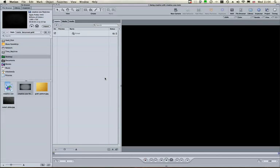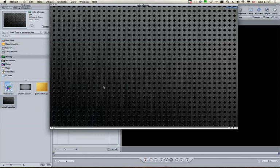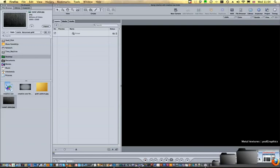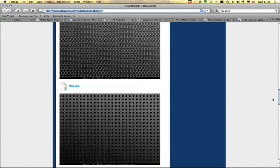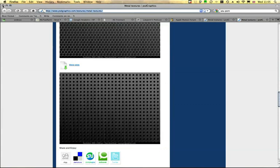First, I want you to download a metal plate texture. For that matter, you can use any texture you like — don't let this be the only texture you ever use. I went to psdgraphics.com and found a really beautiful set of high-resolution metal textures that you can download and use for any of your projects. The one I've used is this one here.